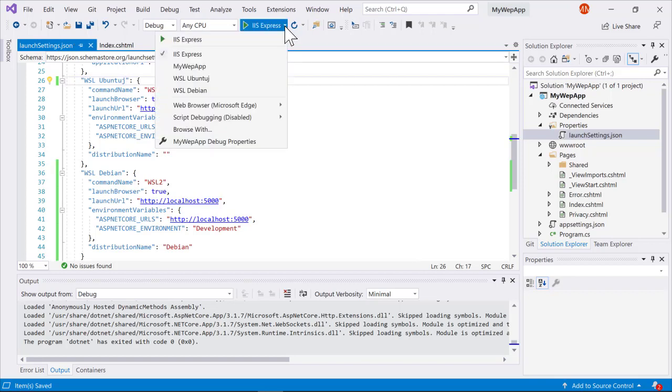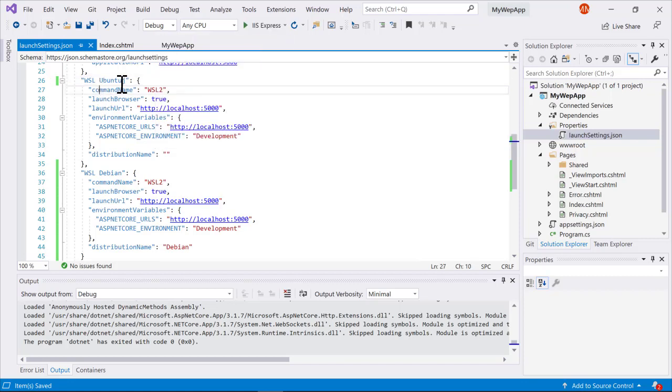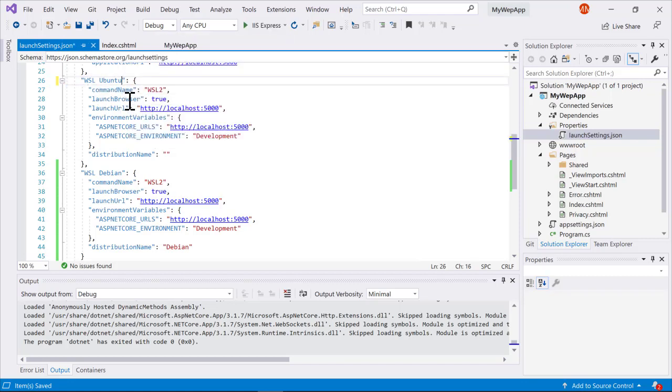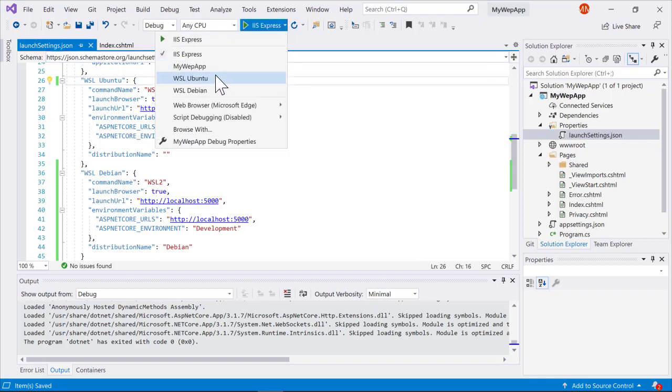If I go ahead and save that now, you'll see up here in my dropdown I now have misspelled Ubuntu. We'll go ahead and fix that real quick, save that again, and we'll see that I have Ubuntu and Debian.